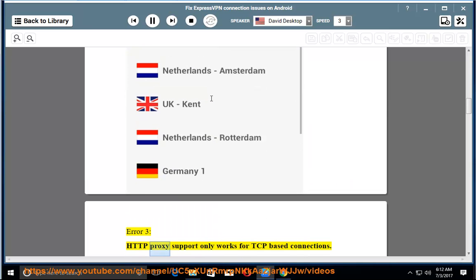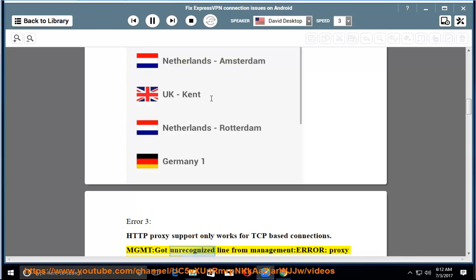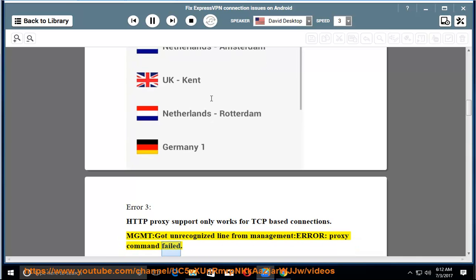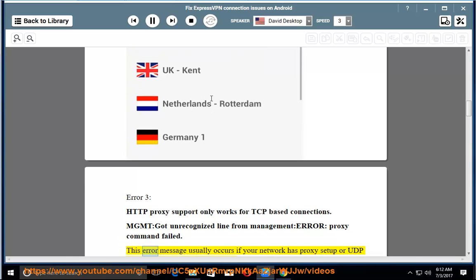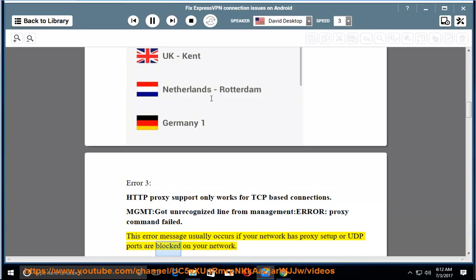Error 3: HTTP proxy support only works for TCP-based connections. Management got unrecognized line from management error. Proxy command failed. This error message usually occurs if your network has proxy setup or UDP ports are blocked on your network.